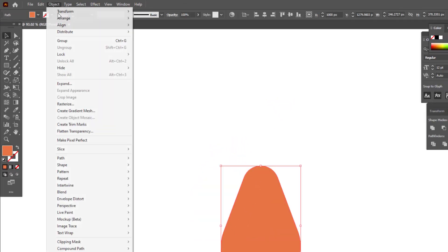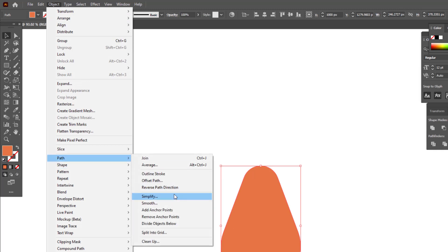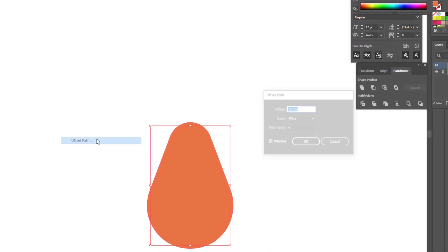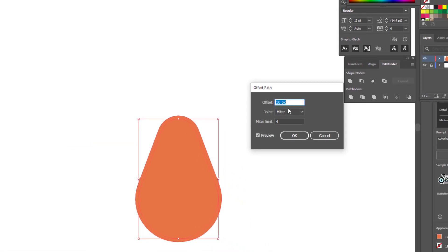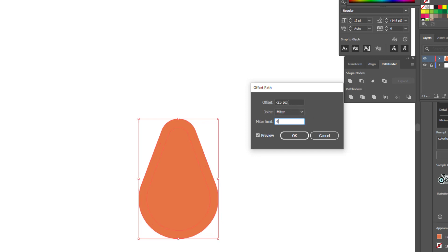We ovalize all the points with the selection tool. We enter the object panel, select path and select offset path to create a reduced copy of the object and set its color.